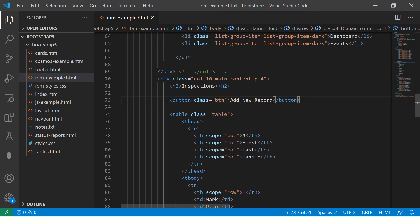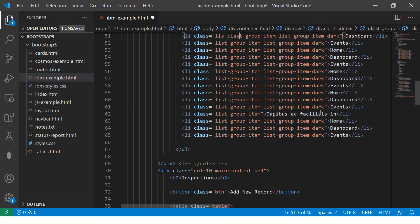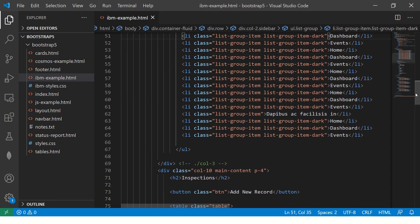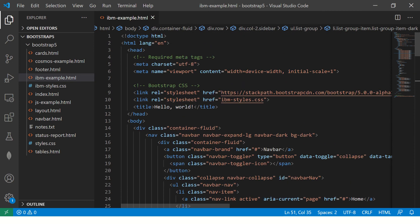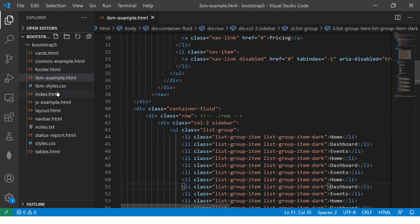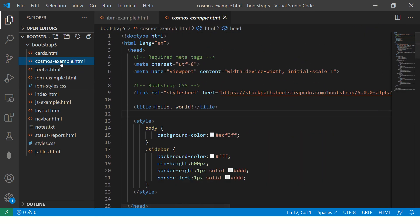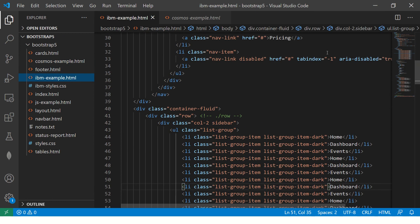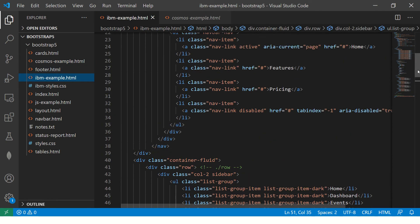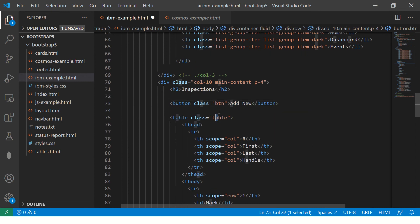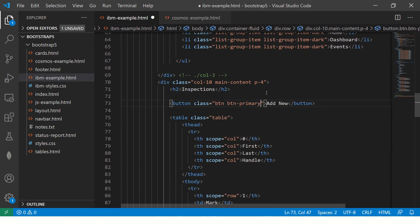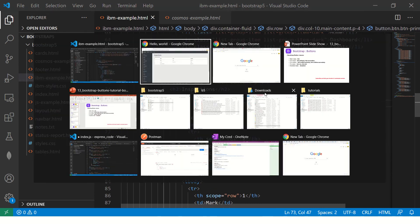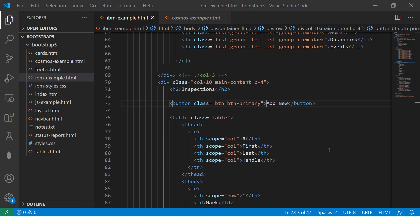So what we are going to do here—okay, I think I jumped. It got deleted by mistake, okay. So here I'm saying button primary. Now you see there's a blue button which says 'Add New'.